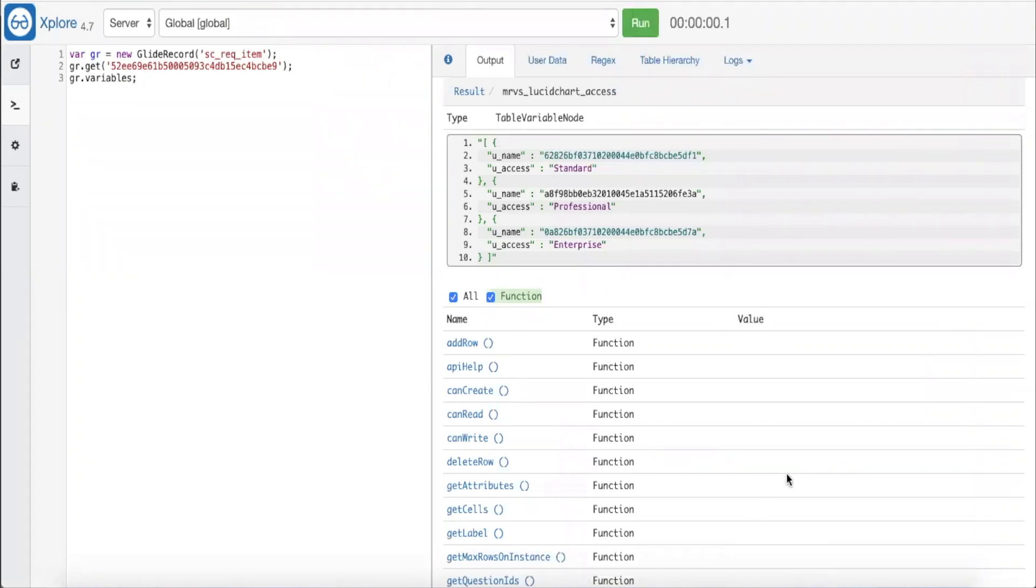As you can see, the data is stored in an array of objects with the name and access properties for each object. However, since our name variable is a reference field, only the sysid is stored in this object. If the sysid is all you need for your script, then we can definitely leverage this method.